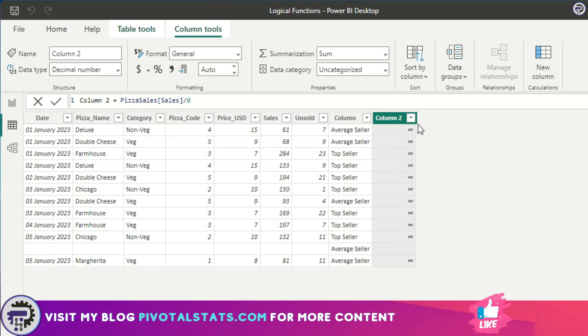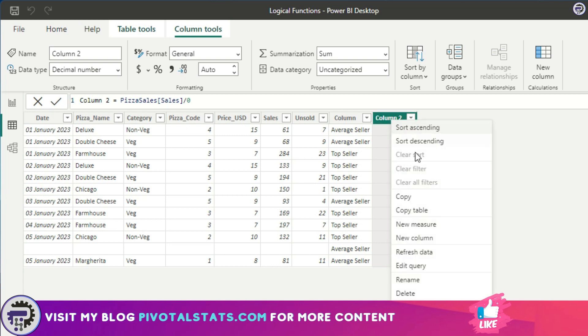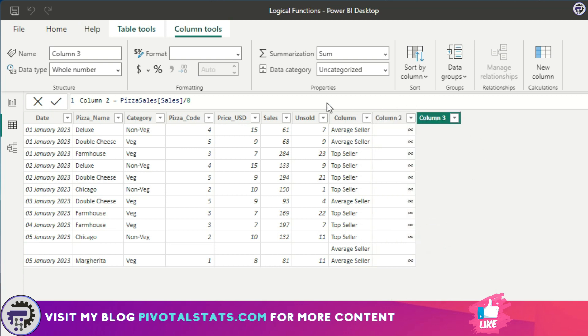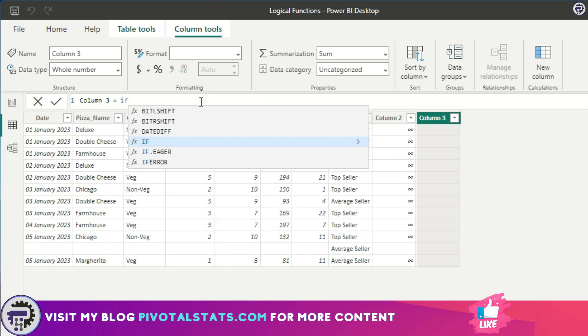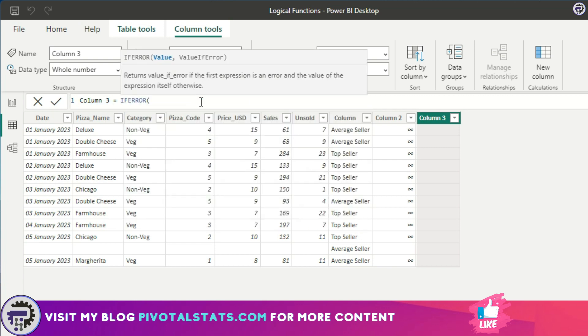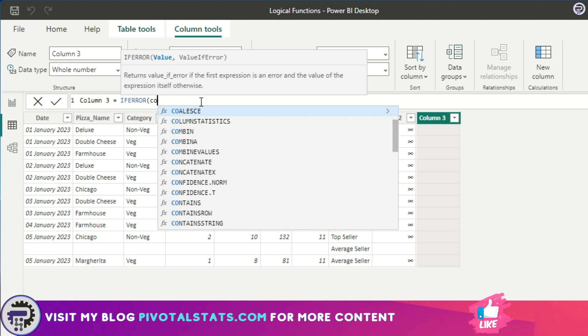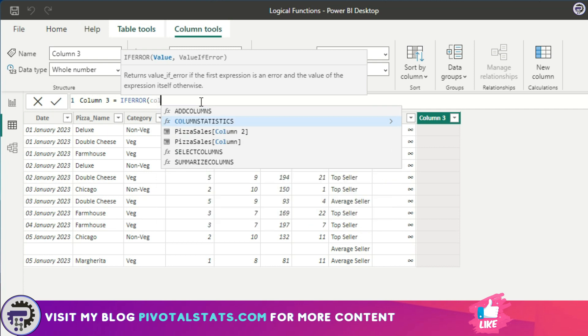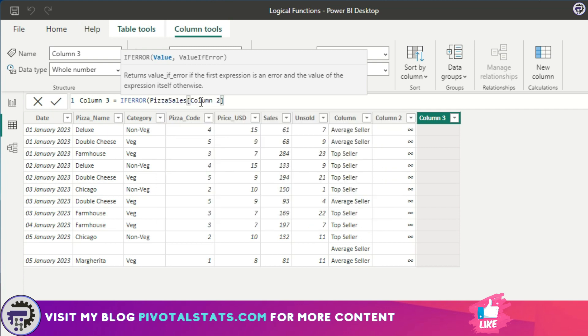Now we'll create another column and say IF Error column two, which is the first parameter. We have to define the value that we want to check, and if that value has any error, I want to mark it as zero.